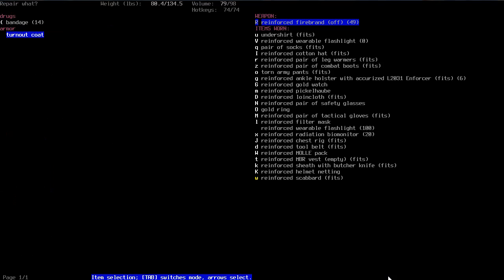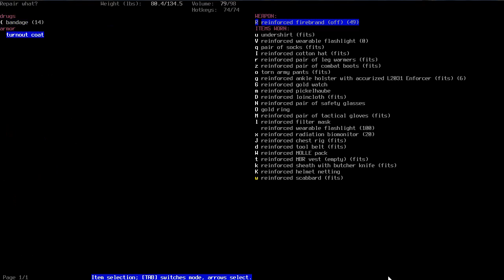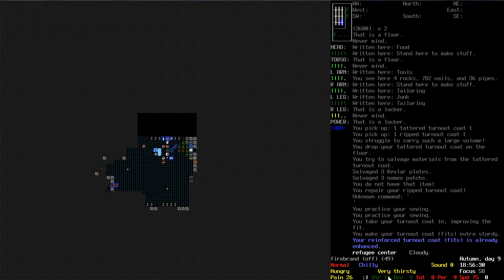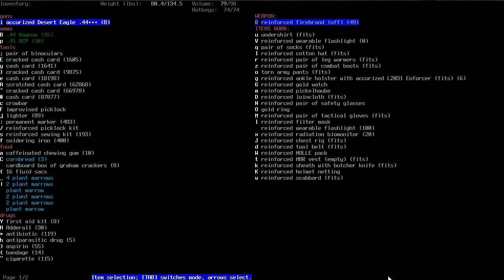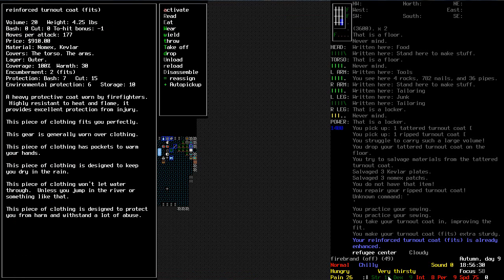Now I should be able to repair this. What? You practice your sewing. Okay. It's doing it. Right. I've made it fit. And now it's reinforced. Now let's have a look at that. Environmental protection six. Highly resistant to heat and flame. It provides excellent protection from injury.